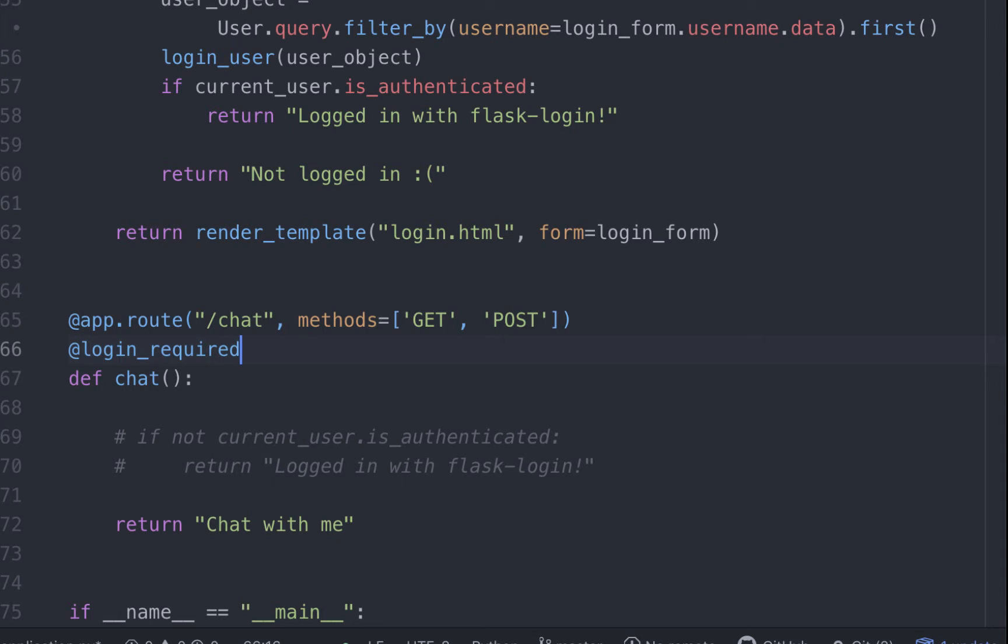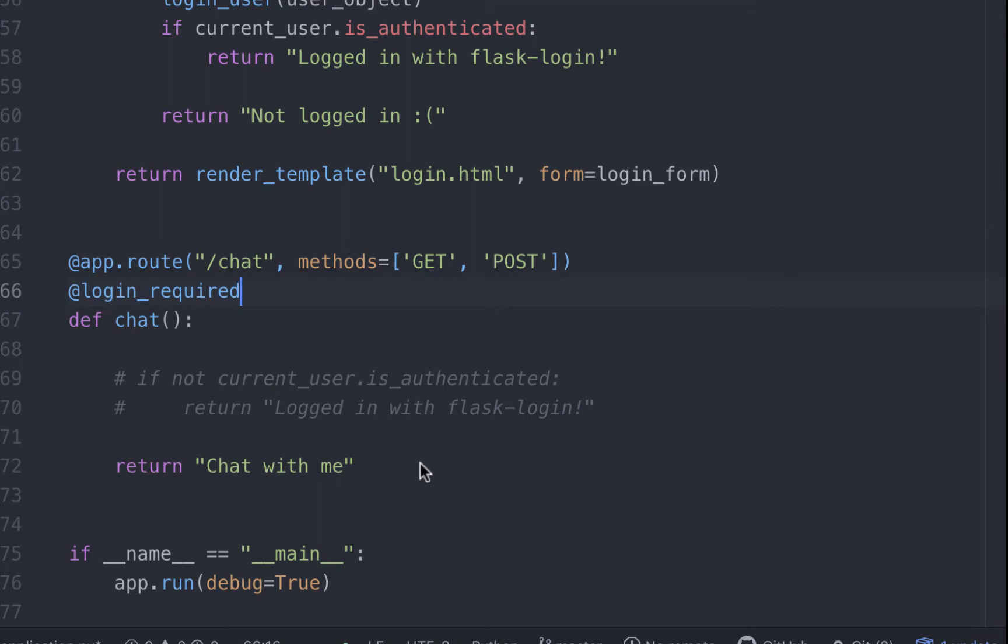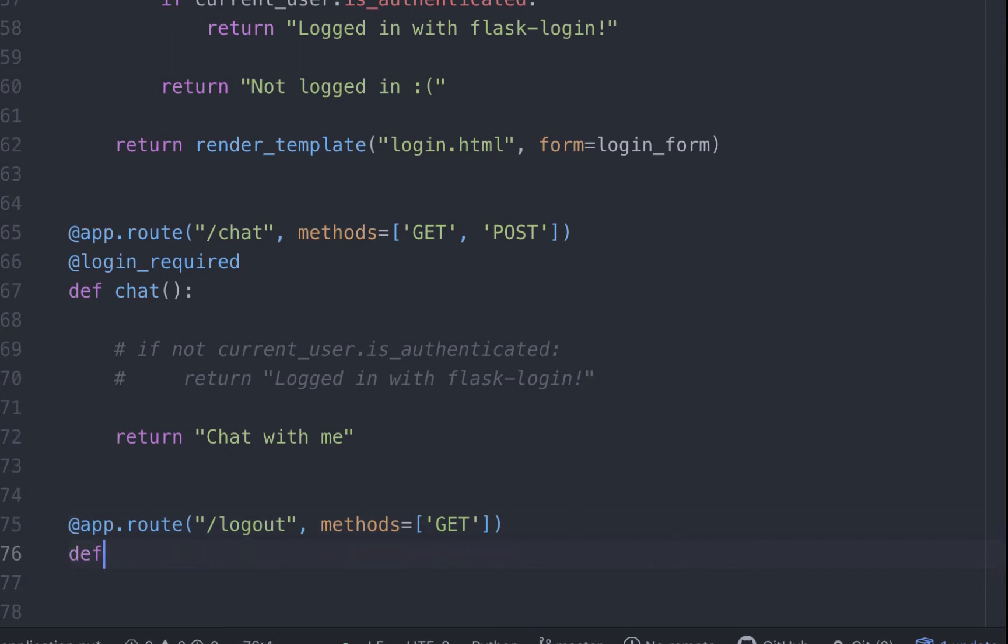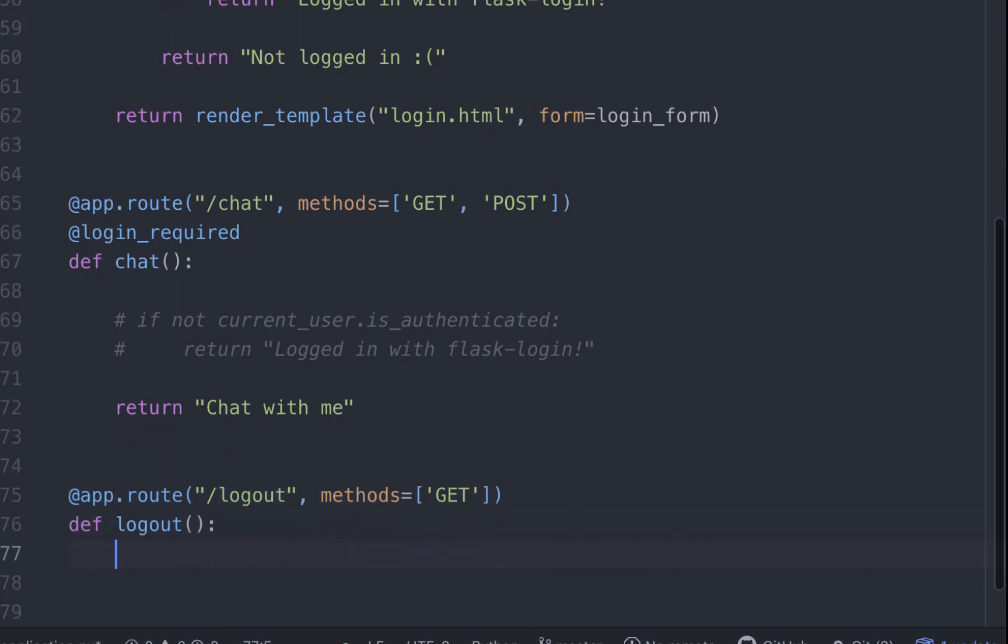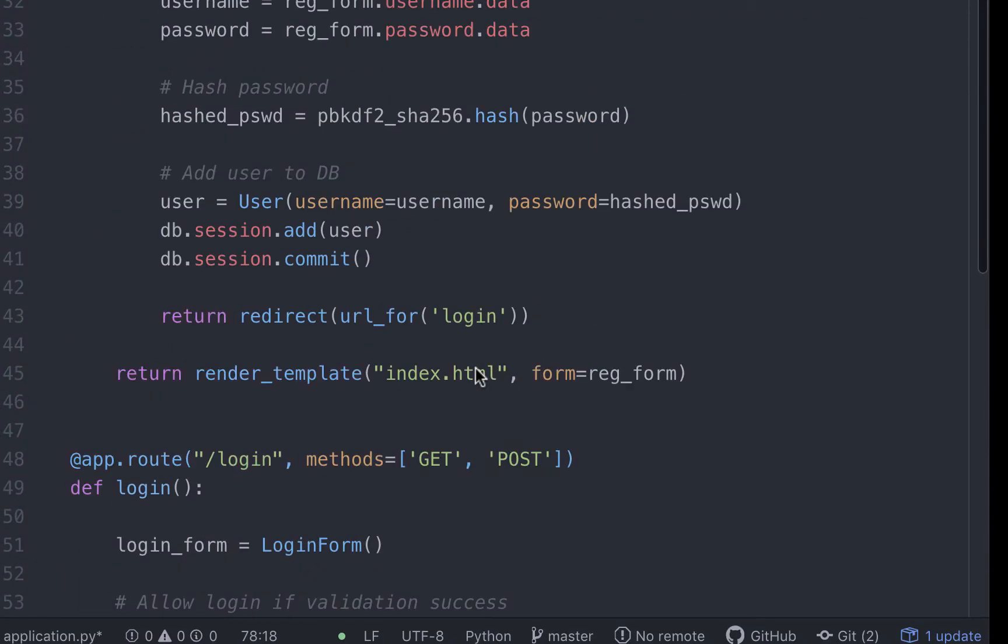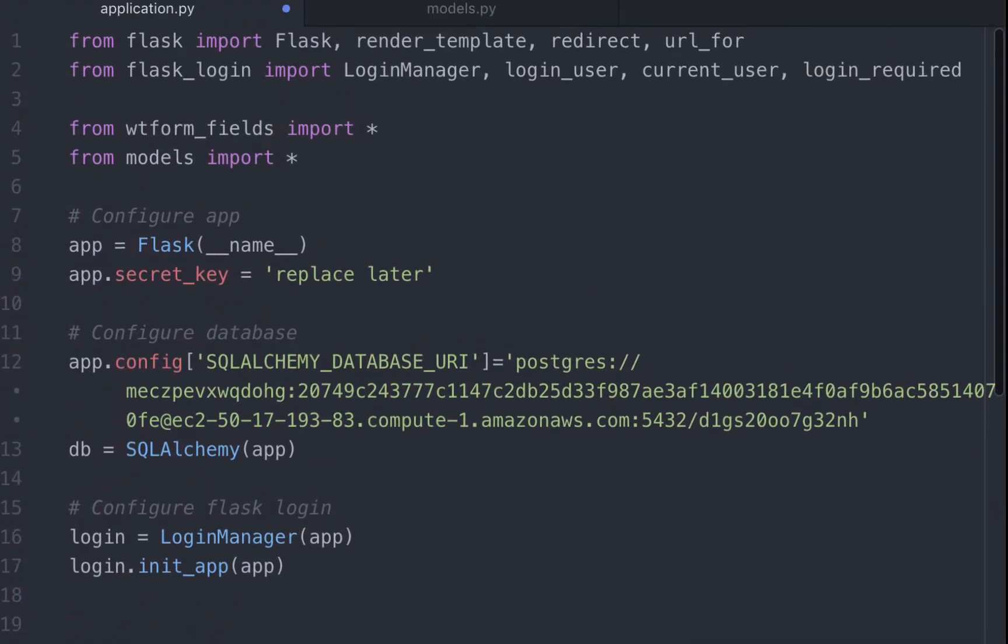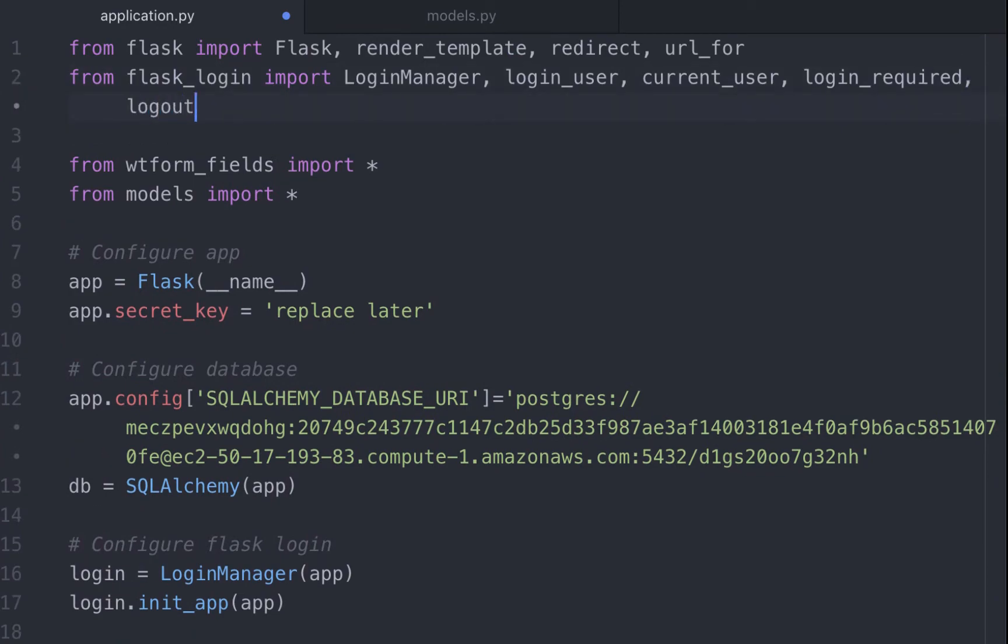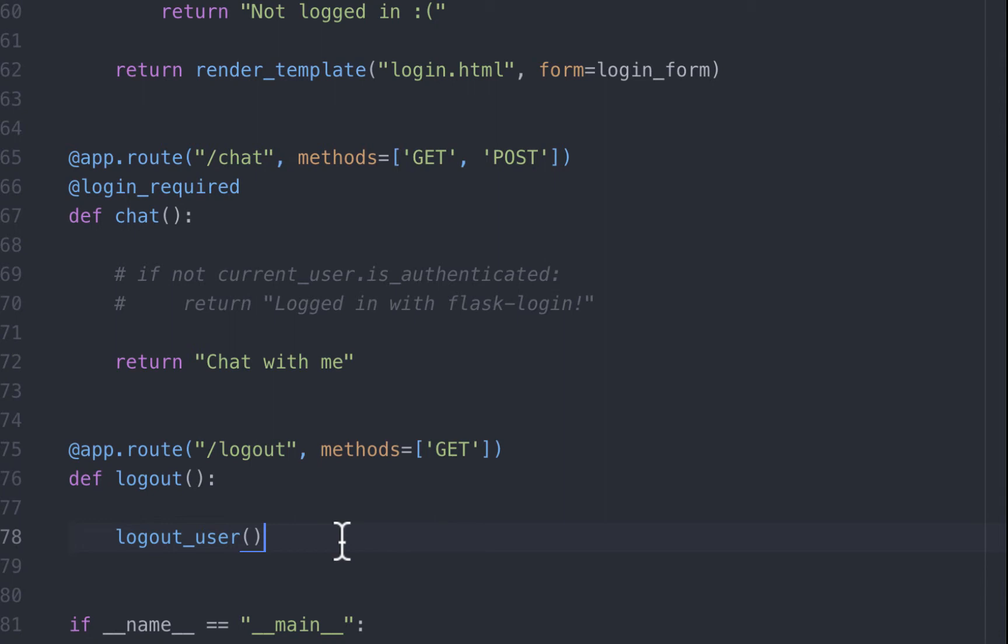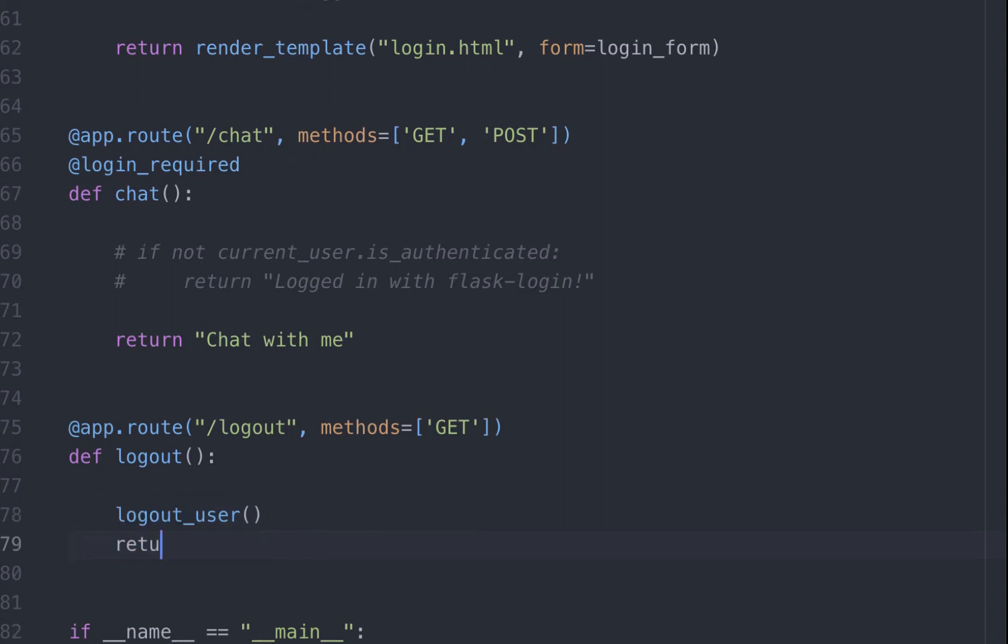So let me create a new route. And I'll call it logout. And this will accept only get method. To log out a user, we can use another Flask login function called as logout user. And that's it. The user will be logged out. We just need to import this also. Once the user is logged out, let's return a confirmation message. Logged out using Flask login. Let's go to the browser and test this.